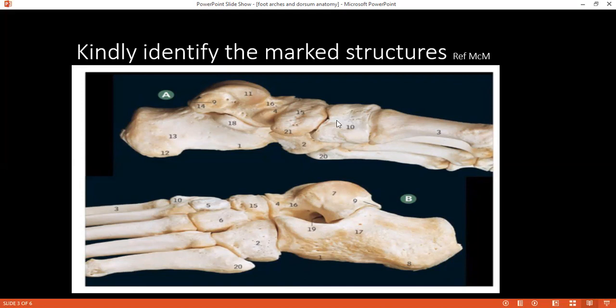Moving on to number 10. The student identifies it as a cuneiform — specifically the medial cuneiform. Correct.